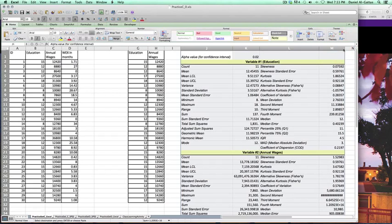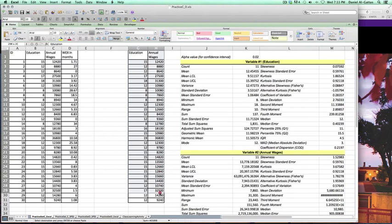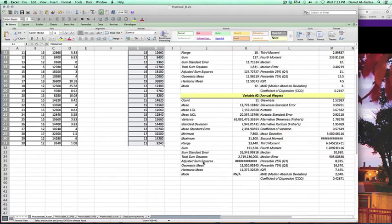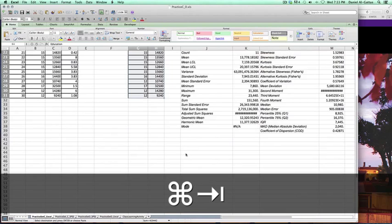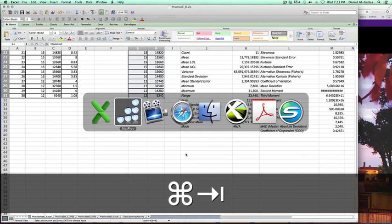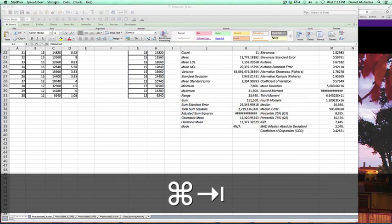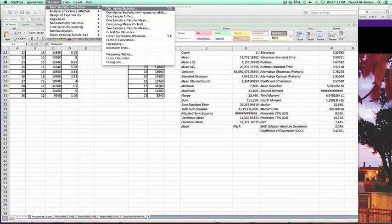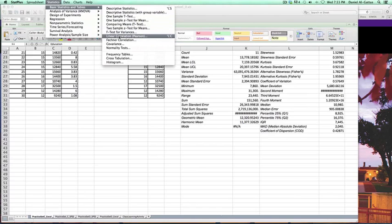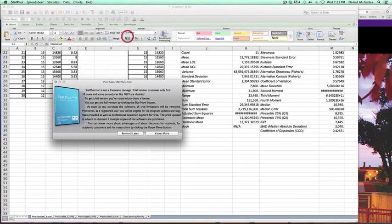We're going to do something similar. Right here we want to do the Pearson's coefficient. Go over to StatPlus again. Statistics, Basic Statistics Tables, Descriptive Statistics. Come on down all the way down to Linear Correlation. Pearson. Click on that as well.